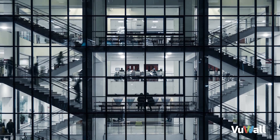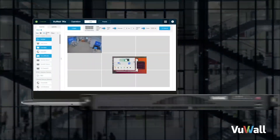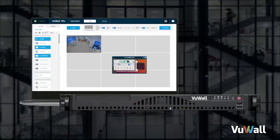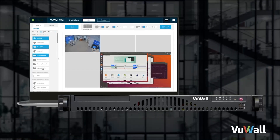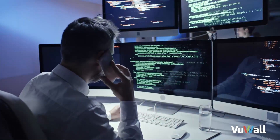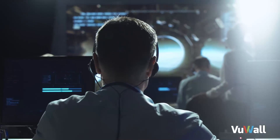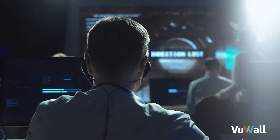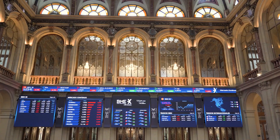ViewWall's Unified Visualization Solution, TRX, provides organizations with a powerful and secure centralized platform to manage their video walls within mission-critical control rooms and corporate workspaces.